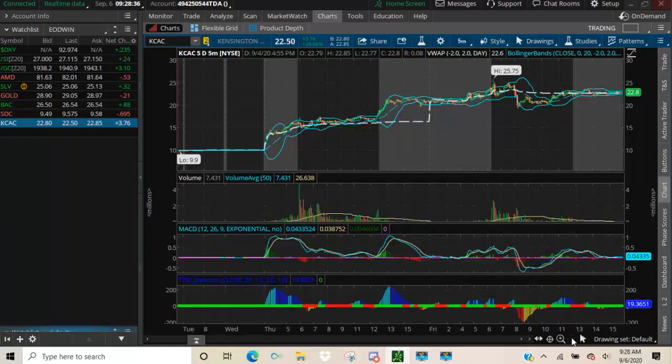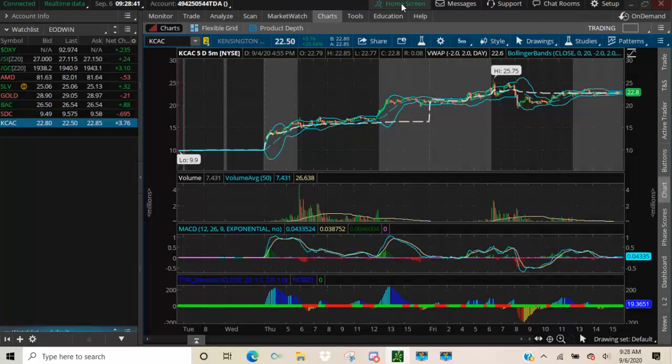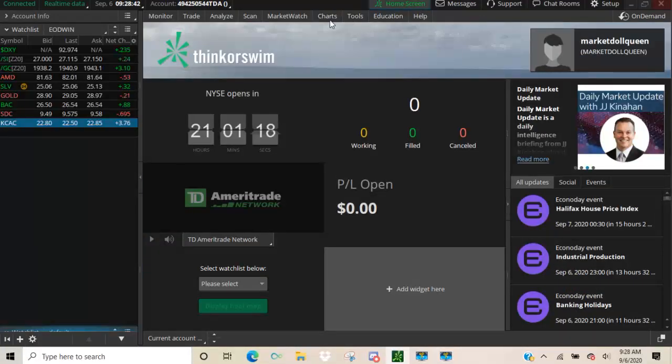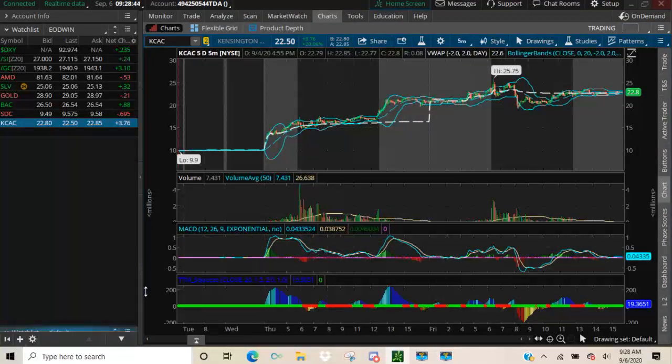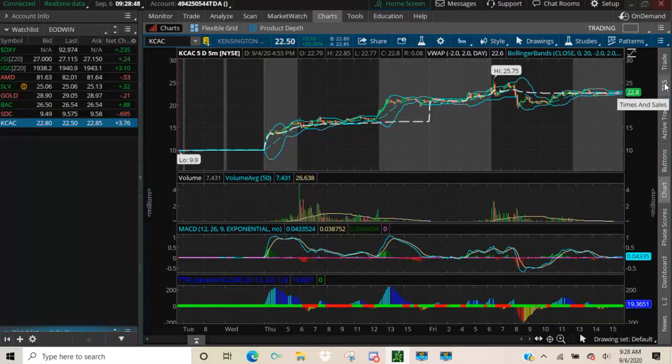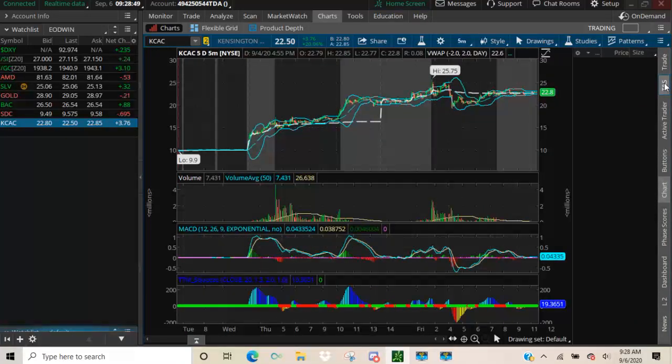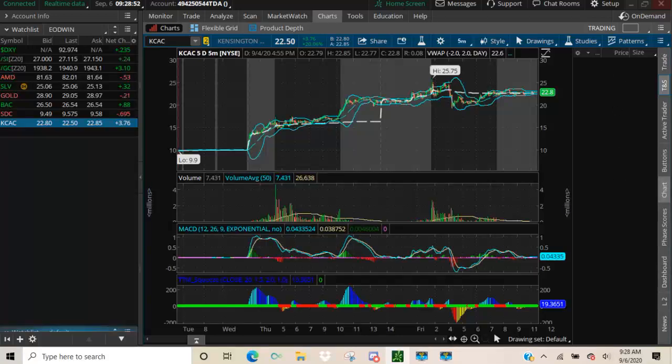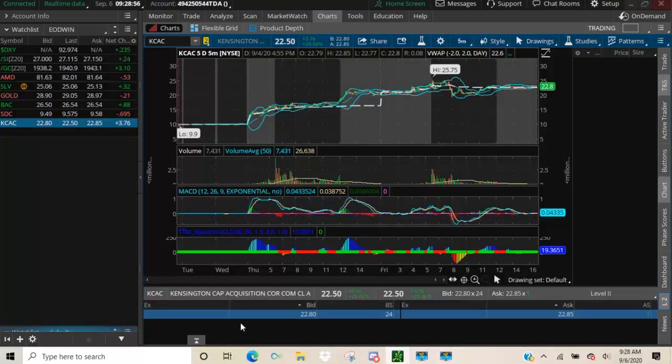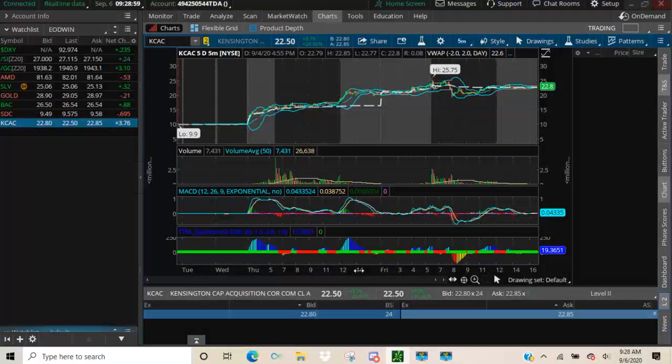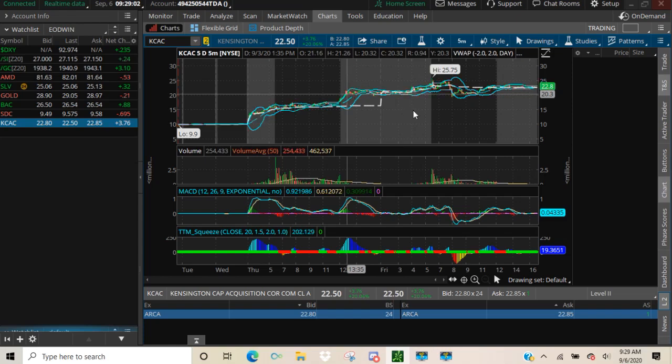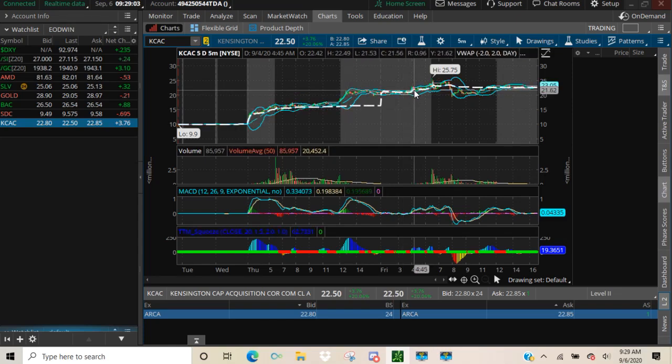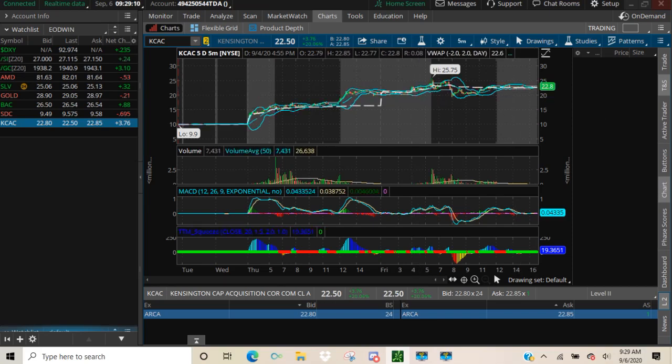I hope this helped you understand how to get your home screen to the set of charts. Remember, when it comes time for the market to be open, always open up your time in sales so you can see what's going on. Always open up your level 2. Always make sure you know what the bid and ask is and follow along. And you can stay in the trades longer in order to lock in bigger gains. And I'll talk with you guys next time.